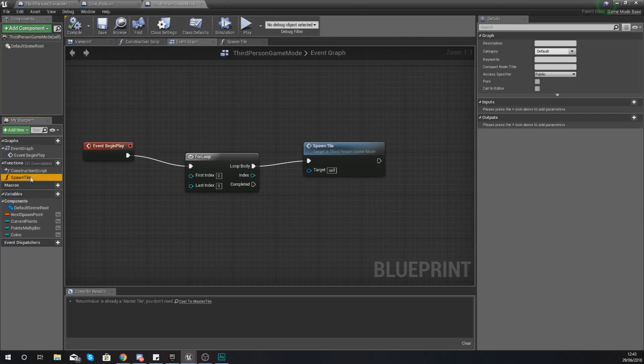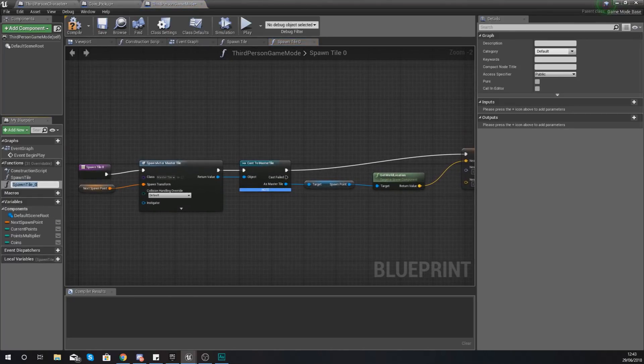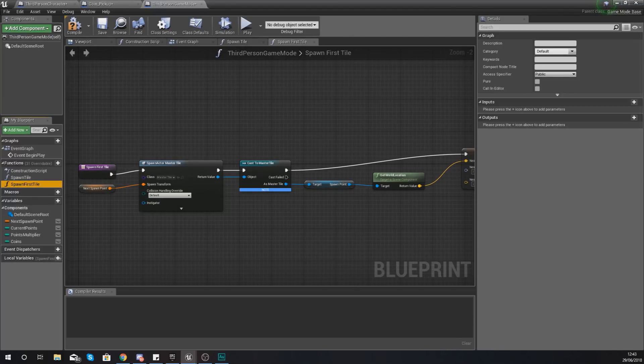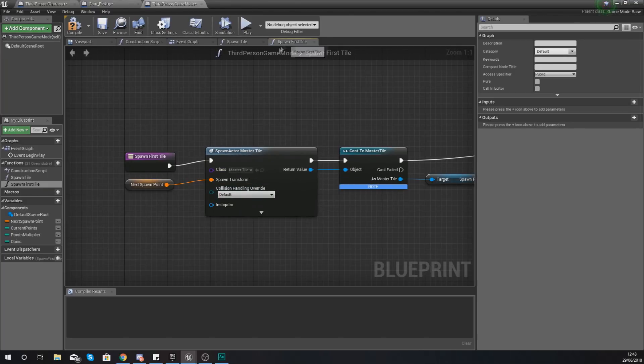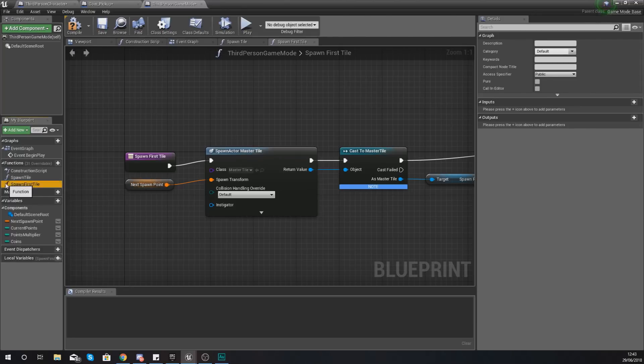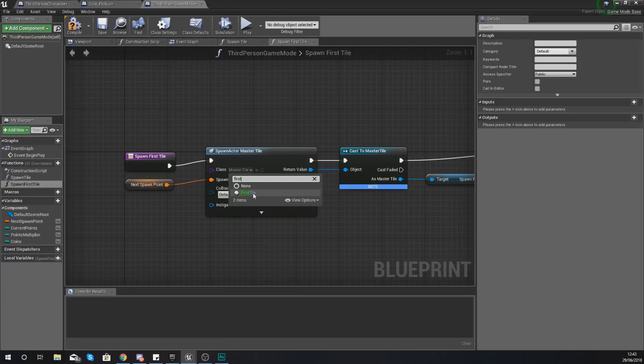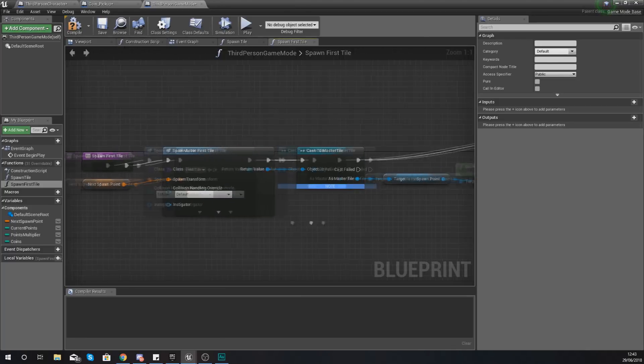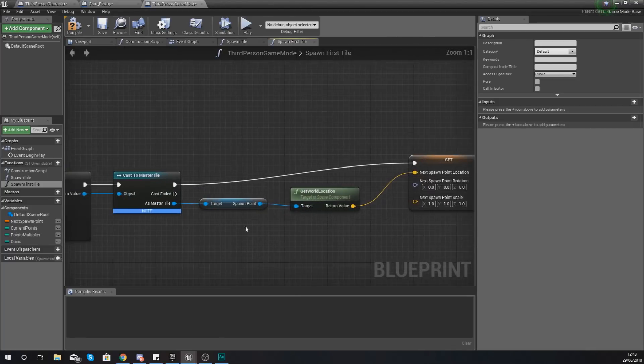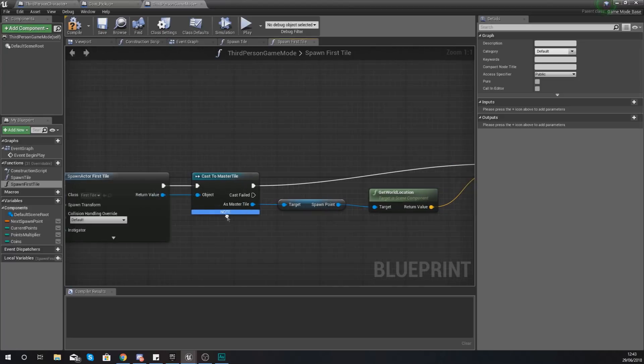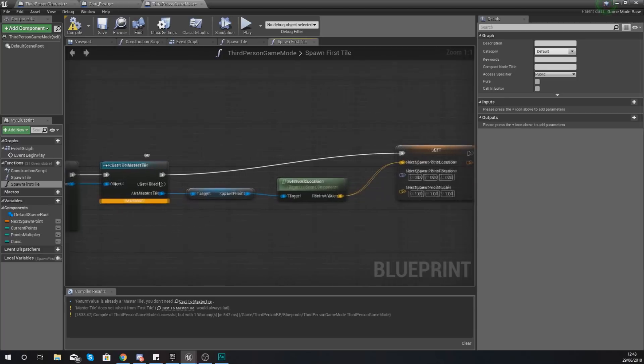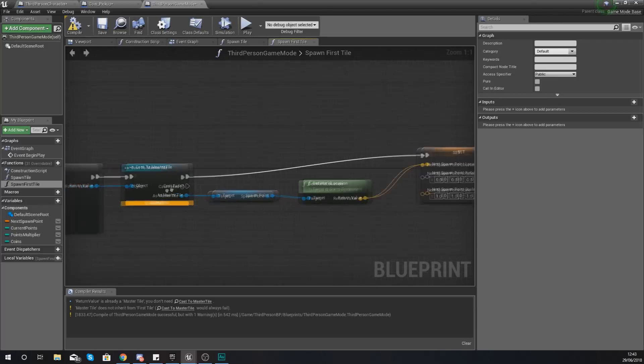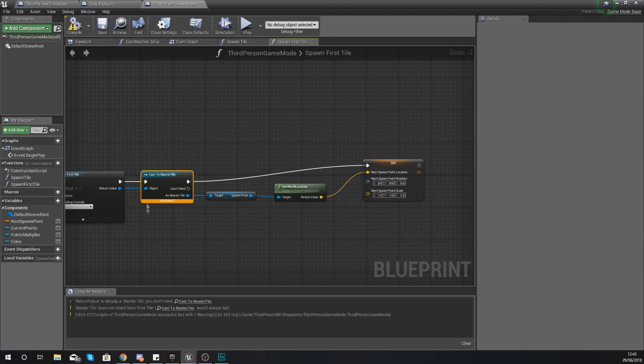What we're going to be doing is taking our spawn tile function and duplicating this and this is going to be spawn first tile instead. And then within this spawn first tile for the class, within this function if it's not open already just double click it on the left hand side here, just set it from master tile over to first tile and keep the rest of the code exactly the way that it is as that is what you want. And then you're going to notice this cast to master tile here has broken.